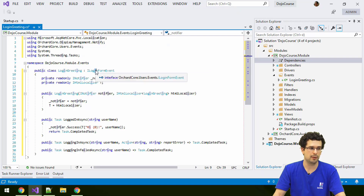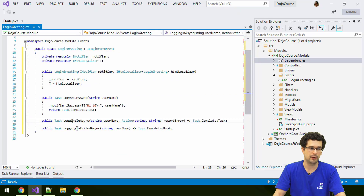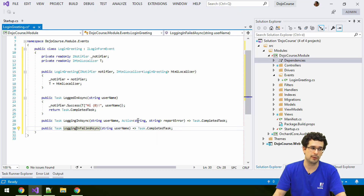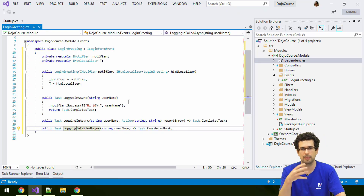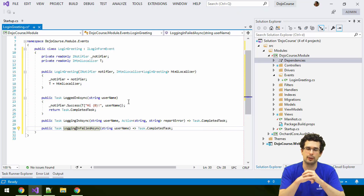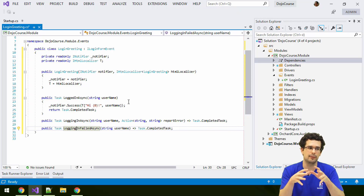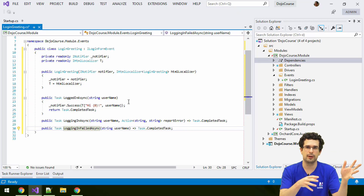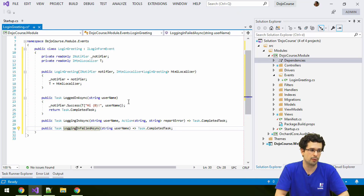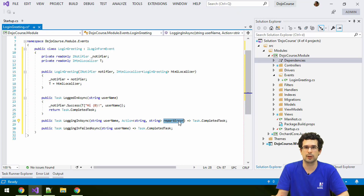iLoginFormEvents has three methods you can implement, representing various events during login. It's up to you what you do in these events — they are just events, not a pipeline like with filters, and not like handlers where you can modify context objects. There's no specific functionality to, say, prevent users from logging in, except that you can report errors on the login which, if the authentication pipeline processes them, can indeed prevent login.